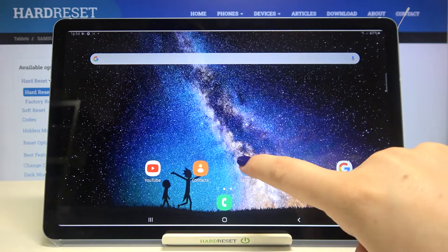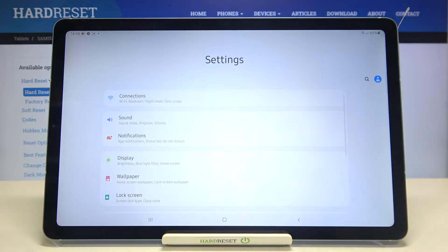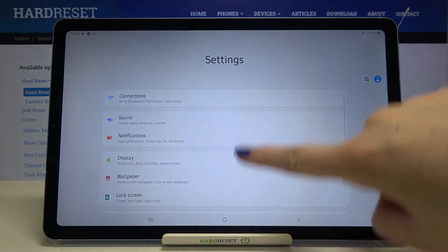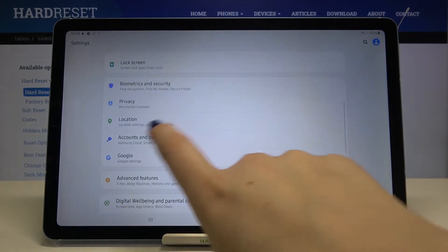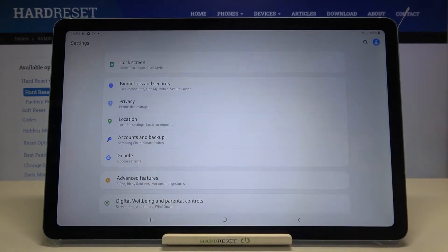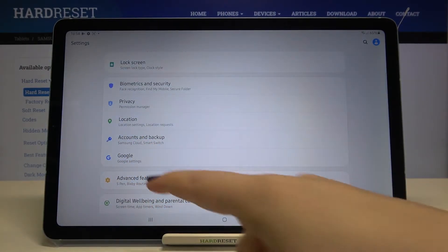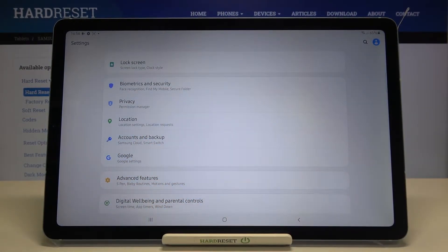First, we have to enter the settings. Let's do it. Now we have to scroll down to find Accounts and Backup. As you can see, under it we've got a whole Google section where you can add or remove a Google account.